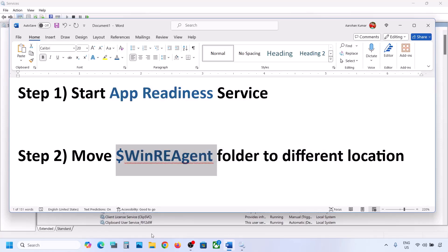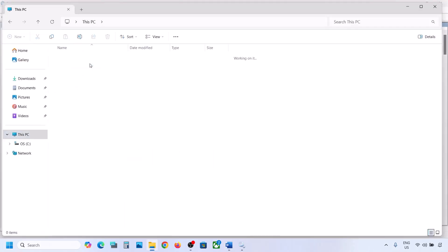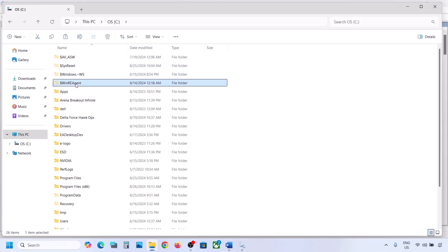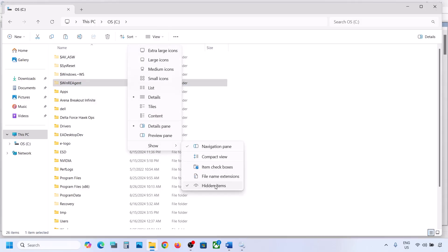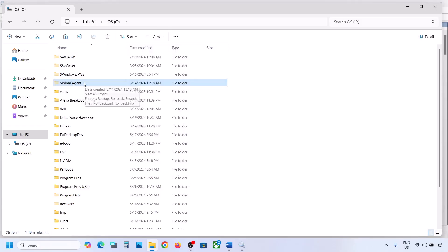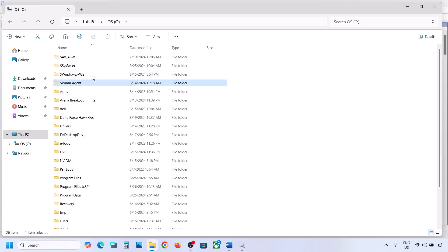If still not working, the next step is to move the WinReAgent folder to a different location. Open File Explorer, go to This PC, open the C drive. You should see the WinReAgent folder. If you don't see it, click on View, select Show, and put a check on Hidden Items. If you still don't have this folder, you can skip this step.